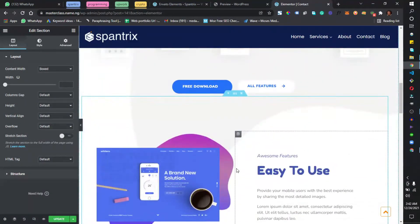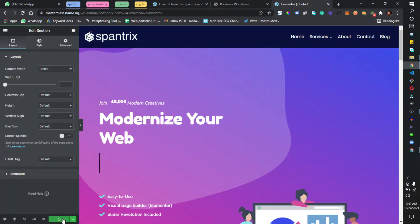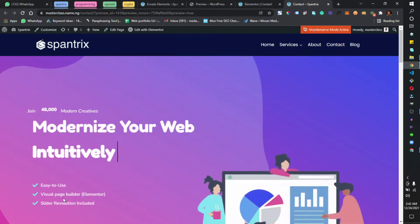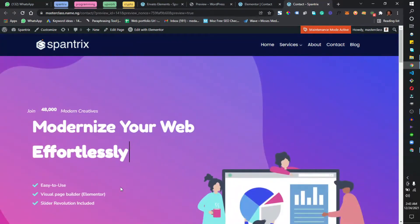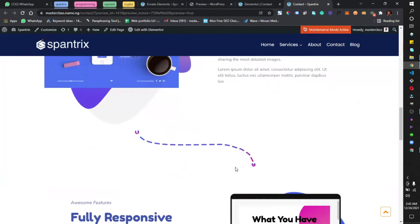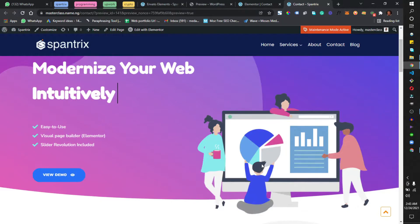If I click Update and then Preview, I have this result without building anything. So you can work with this template to come up with a structure — this is just a basic structure that I can work with to design my website.